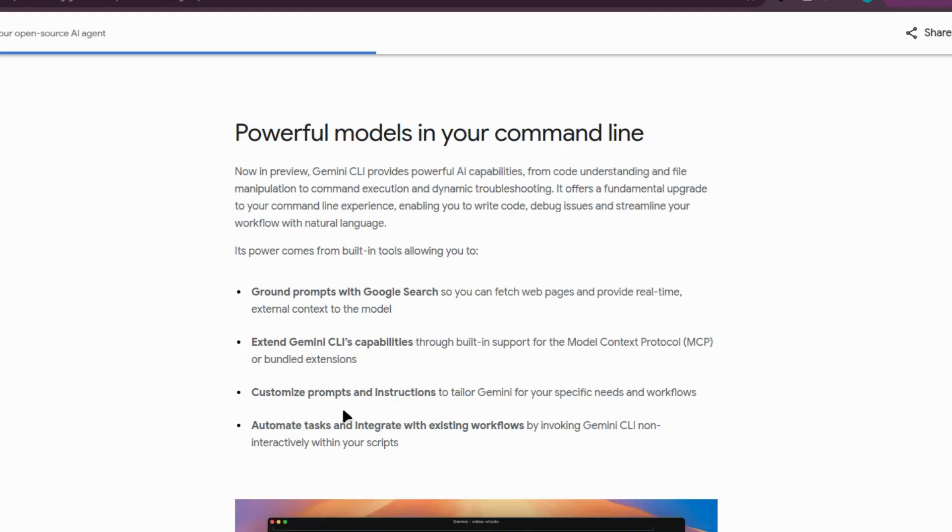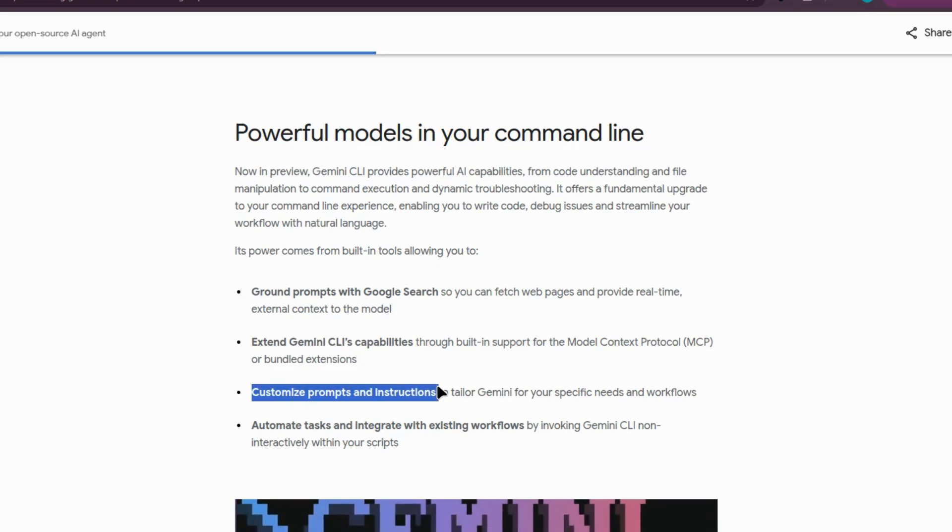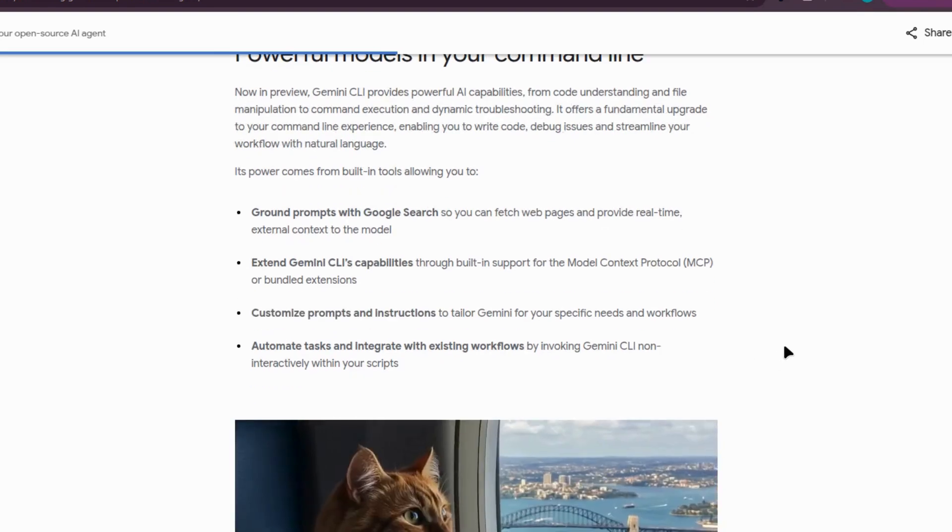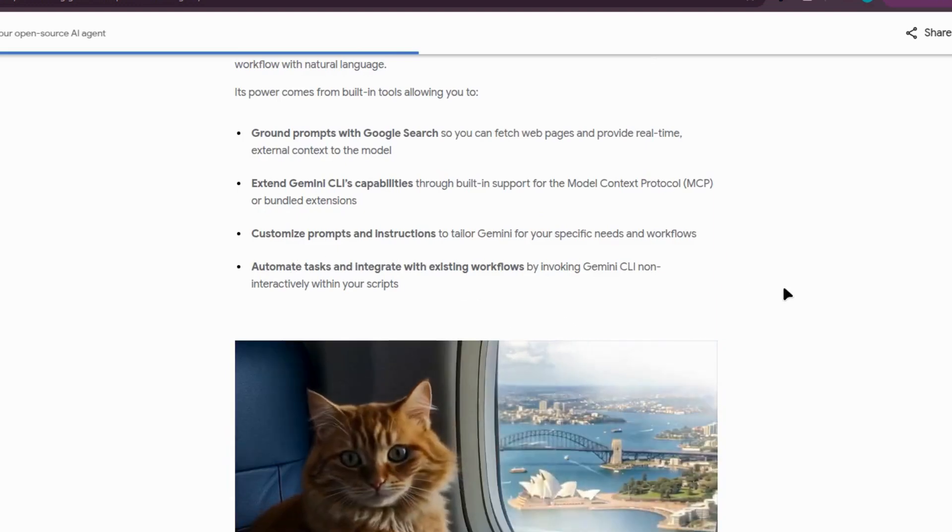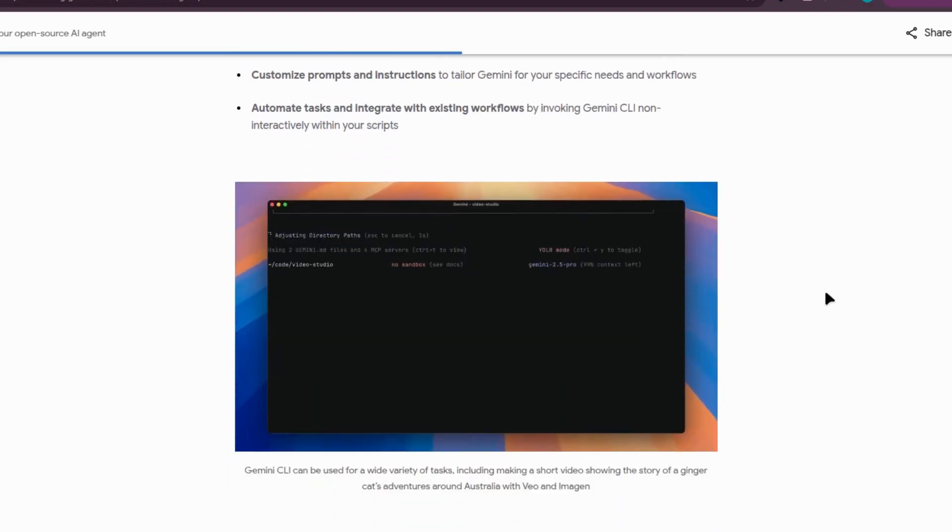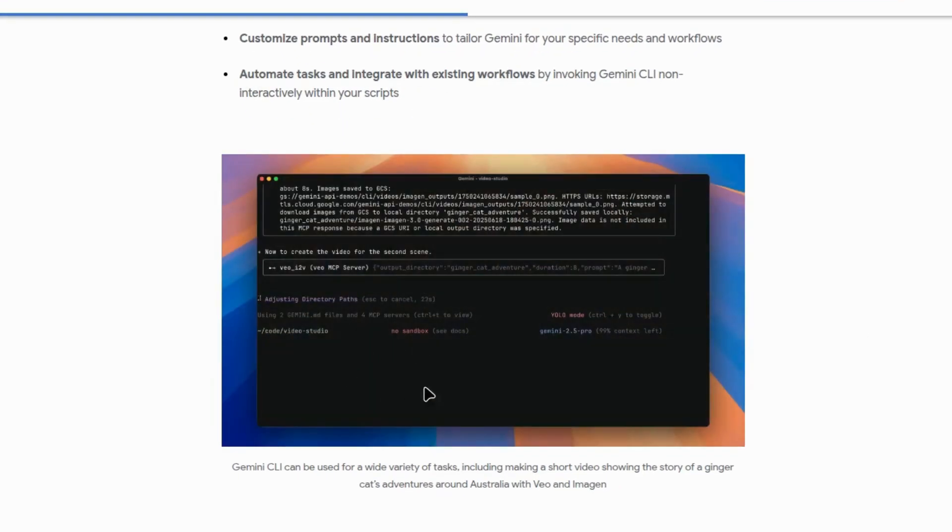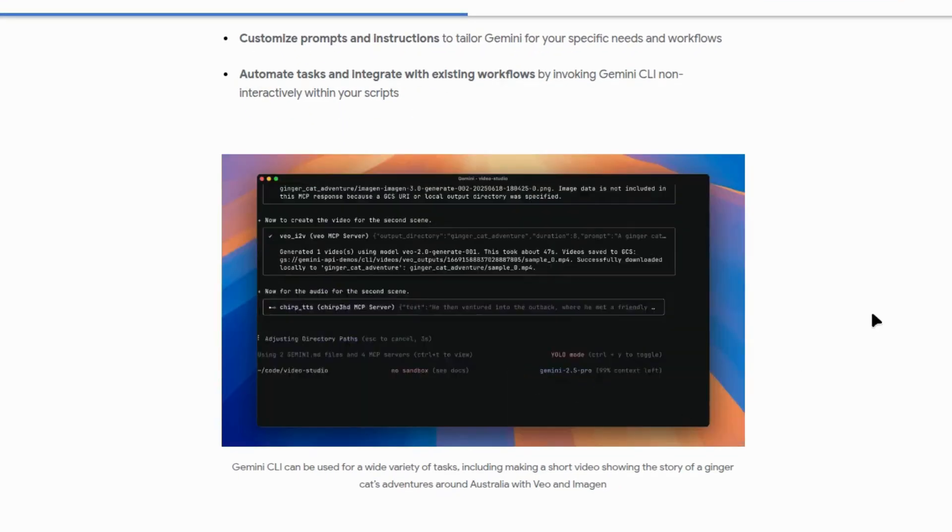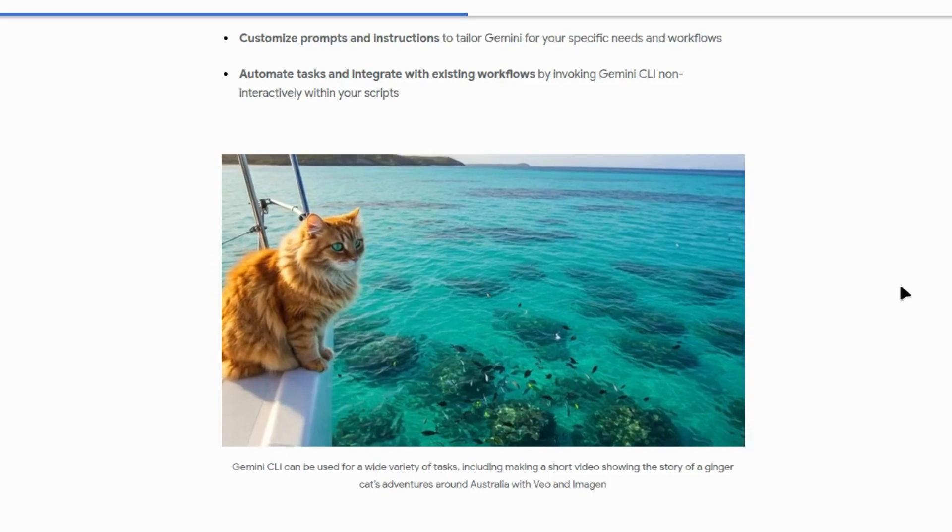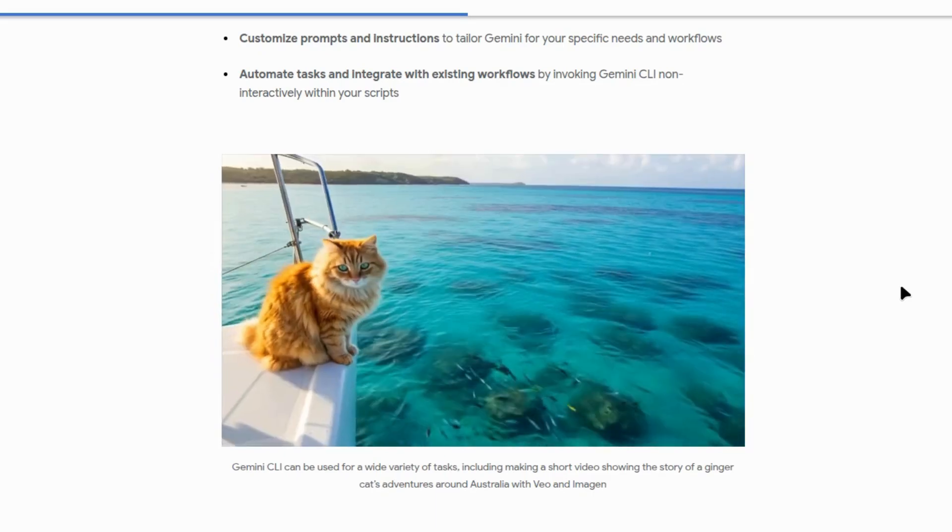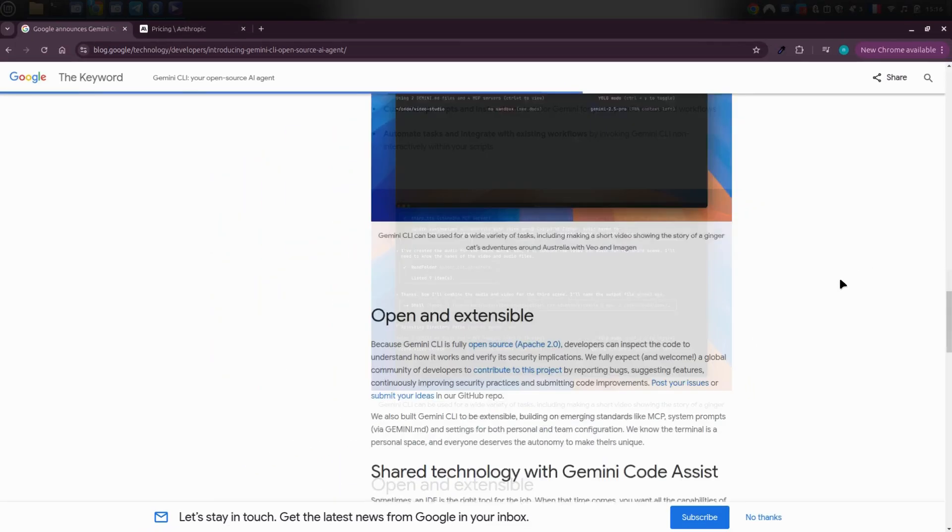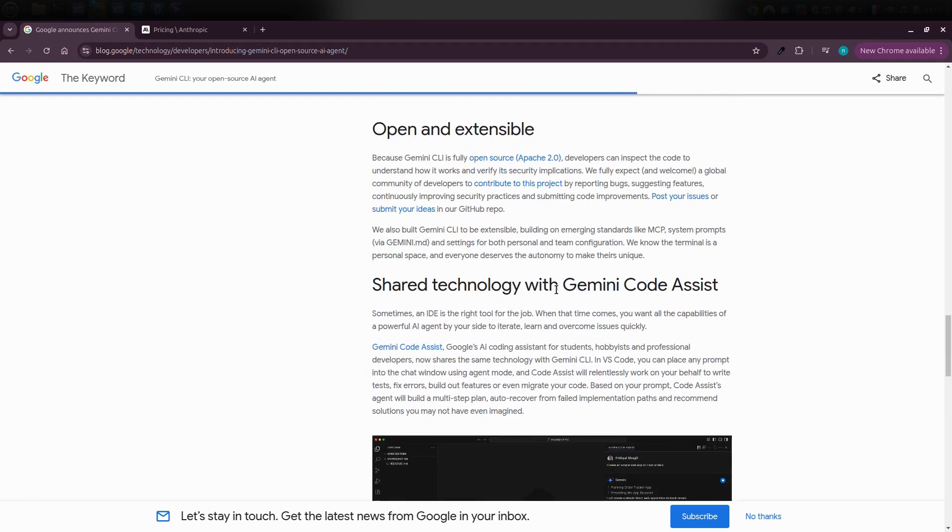In tools like Claude Code, those kinds of integrations are usually locked behind paid plans. On top of that, you can give it custom prompts and instructions to guide how it responds to you and use it to build automated workflows and integrations right on your machine. For example, people have used it with tools like Imagine for generating images and then hooked it up to Vue to animate those images, all handled automatically.